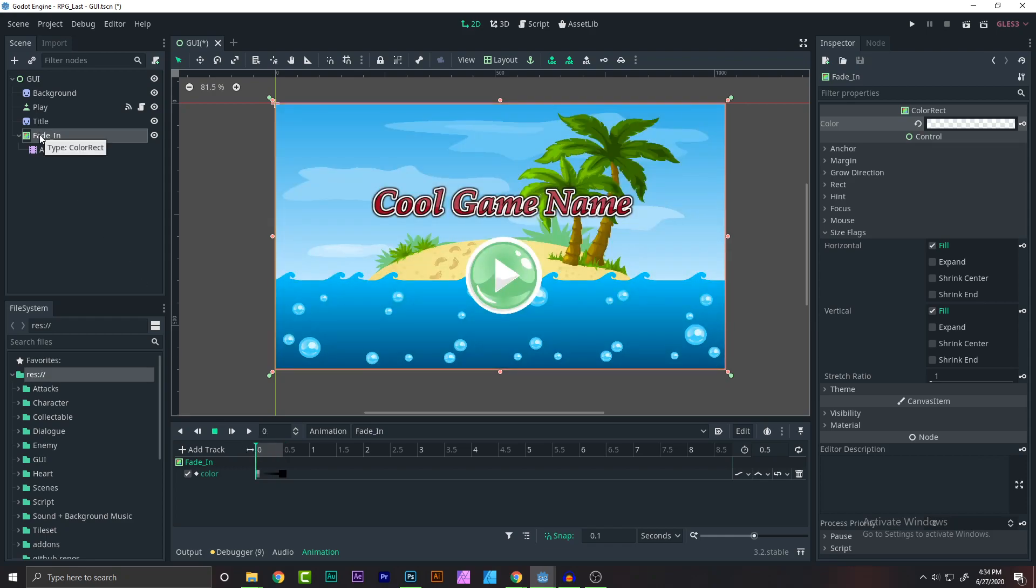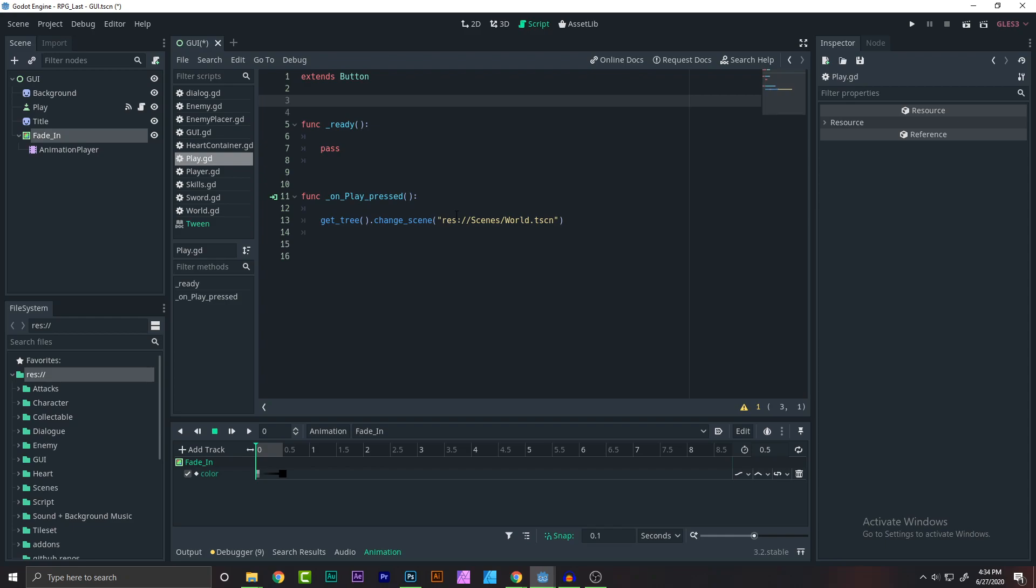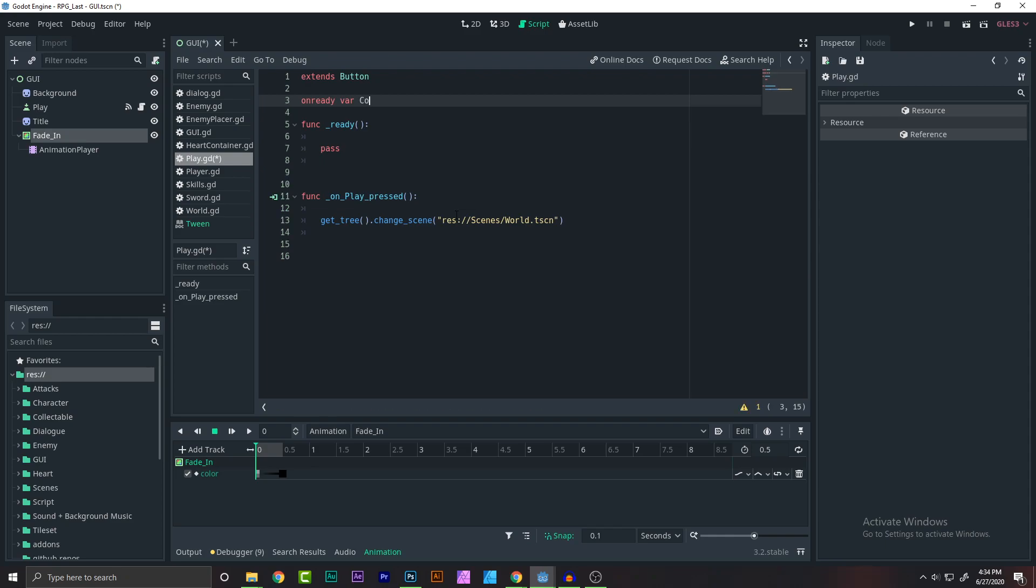After this, now it's time for the little bit hard part. So I'm going to be coding it with you. First, we need to take in the fade in and also get the reference to the fade in and the animation player. So let's write onready var, I'm going to make it a ColorRect object. Let's say fade in object.